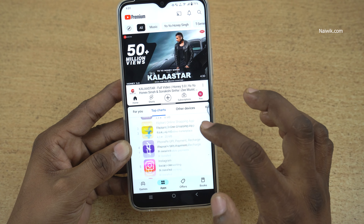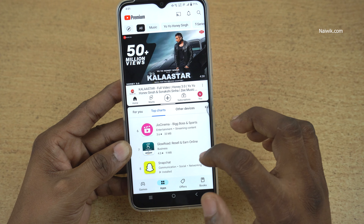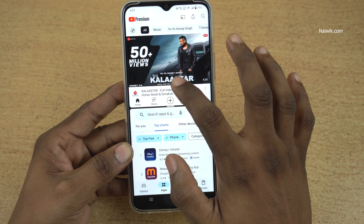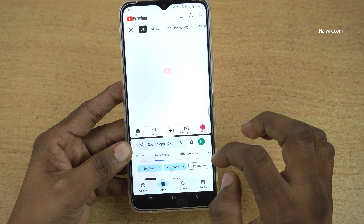Here you can see that I have opened YouTube on the top and Play Store on the bottom. As I said, you can resize it according to your liking.